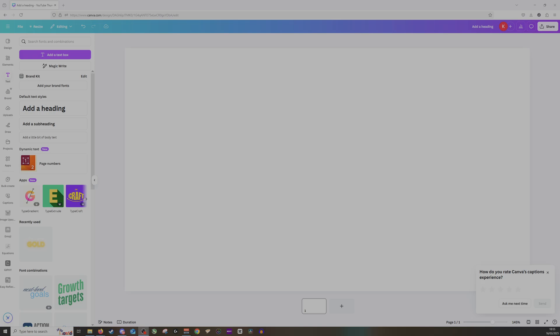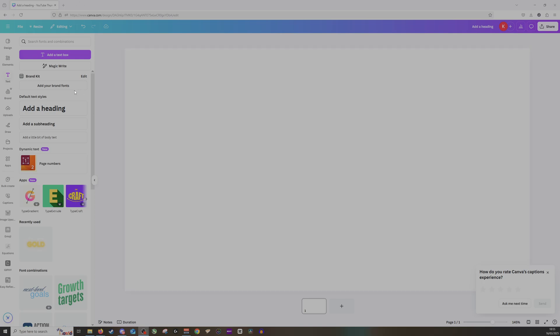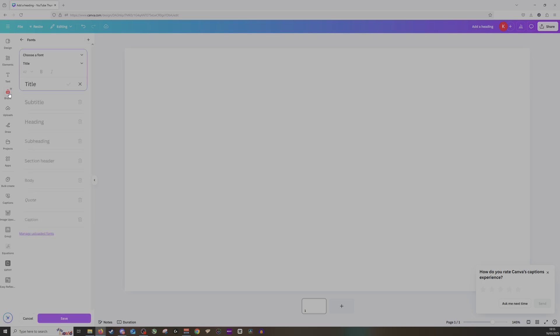Once you've extracted those and have them downloaded on your PC, here's what you need to do. You need to go over to text on the left-hand side. You can do it from text or from brand,